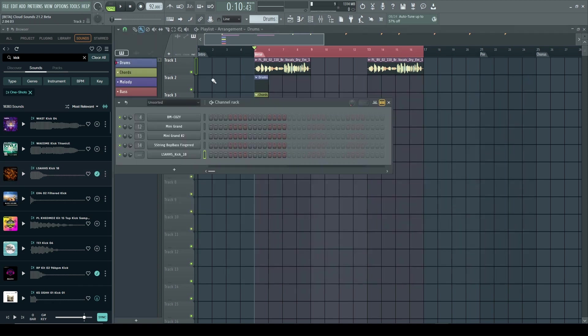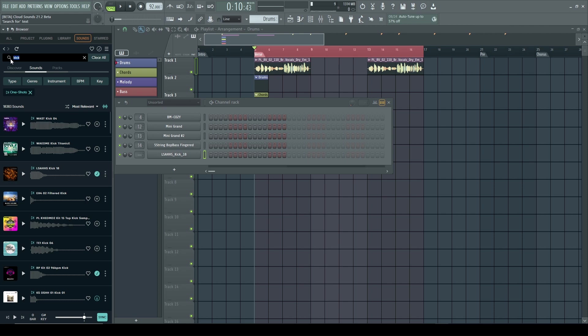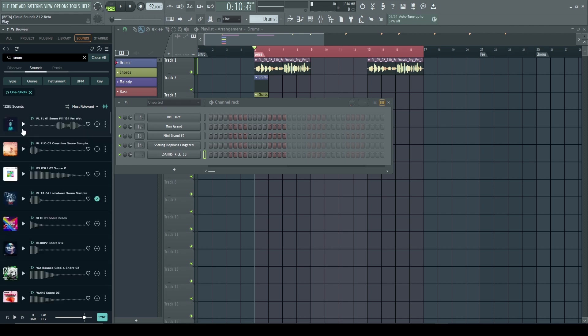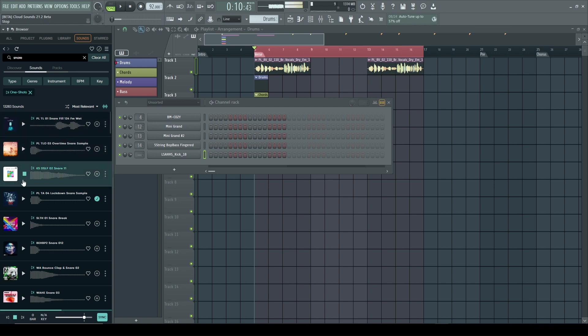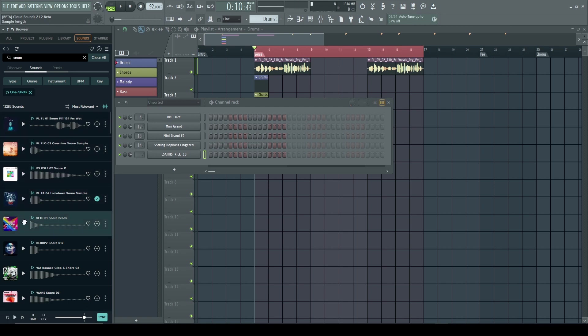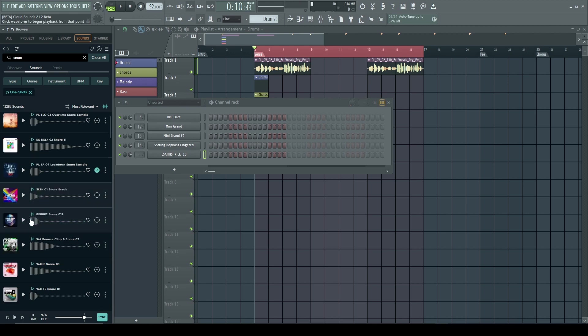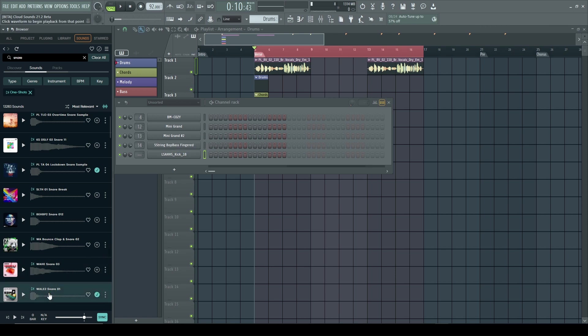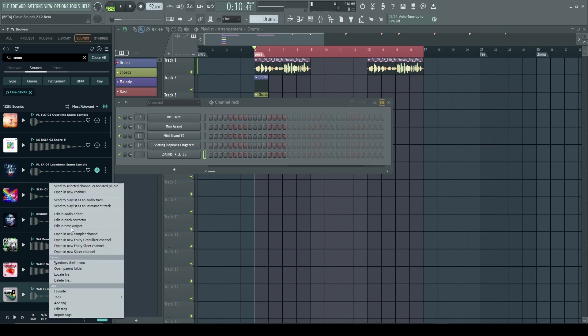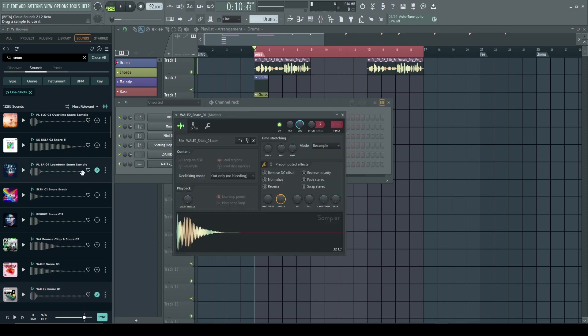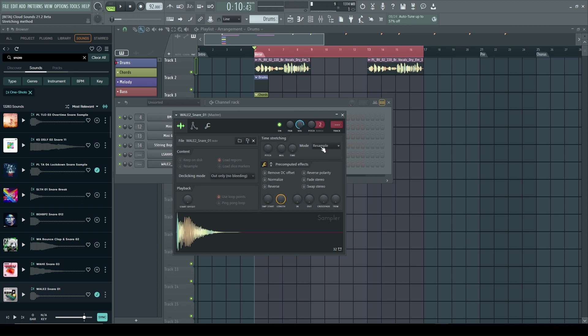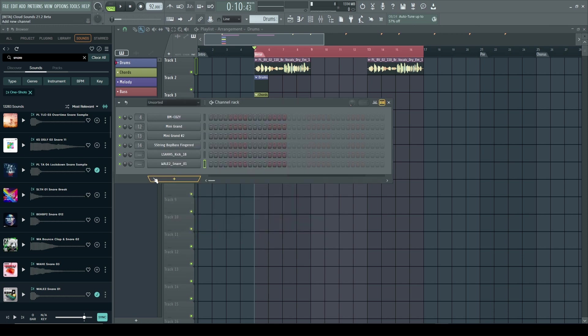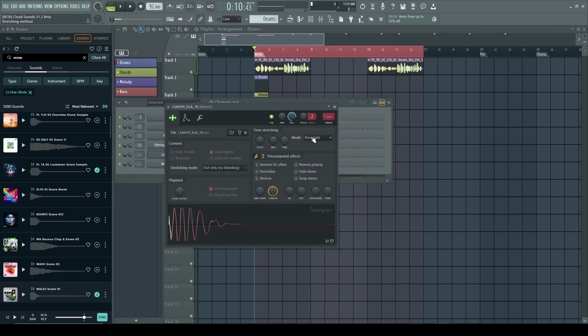I'm going to right click it and open a new channel. So now we have that over here on the channel. All right, so now we need a snare. I'll use this one. I'm going to right click it, open it in the channel. I always stretch these out and normalize it.